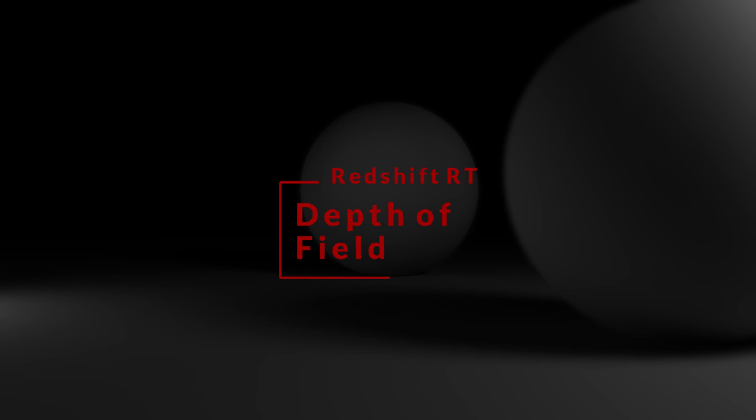Redshift RT now gives you the ability to add depth of field to your images, which brings it one step closer to parity with the production renderer. But it's still a little bit weird, so I wanted to take a look at how we can enable it and also the weirdness to it.